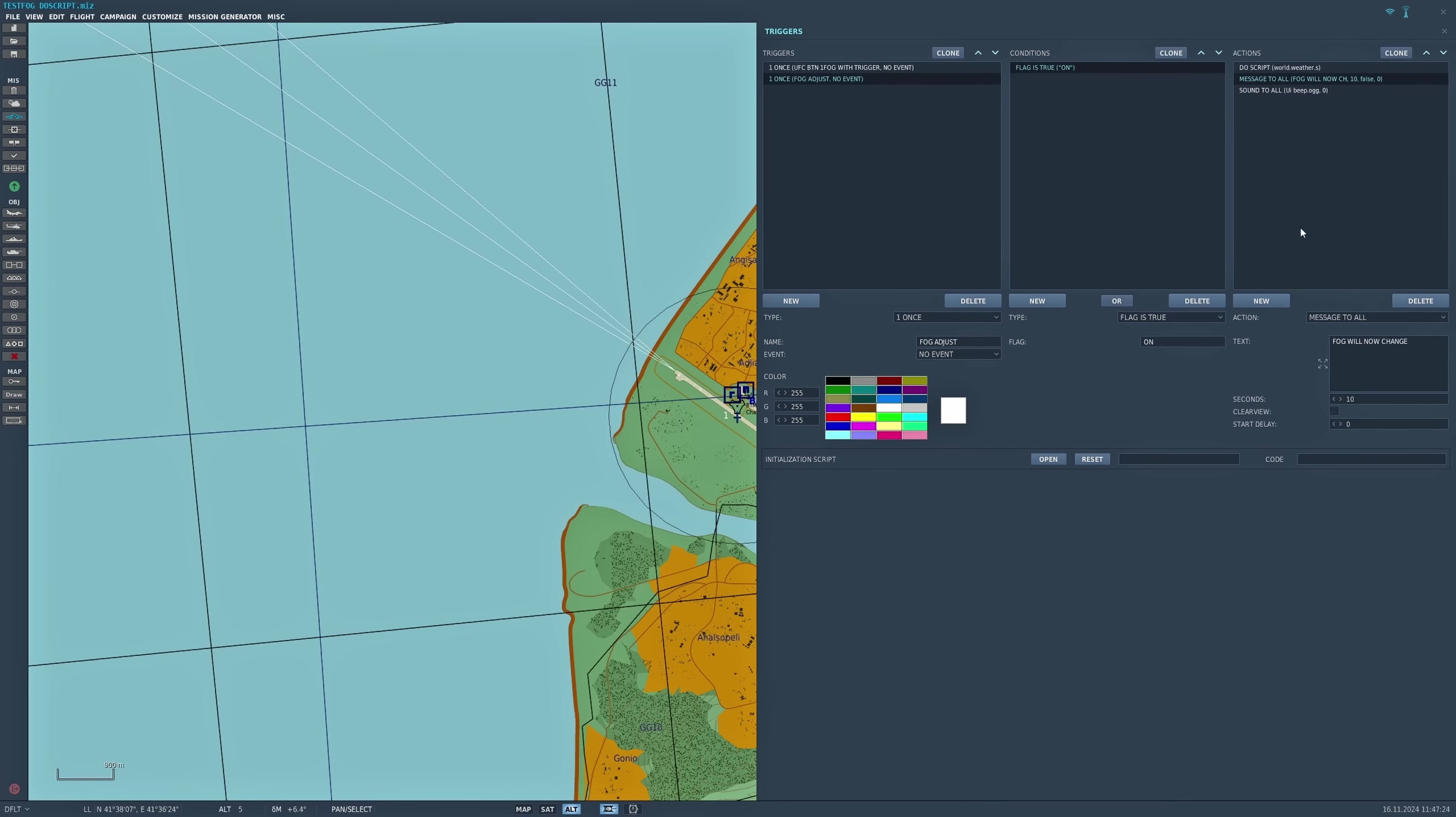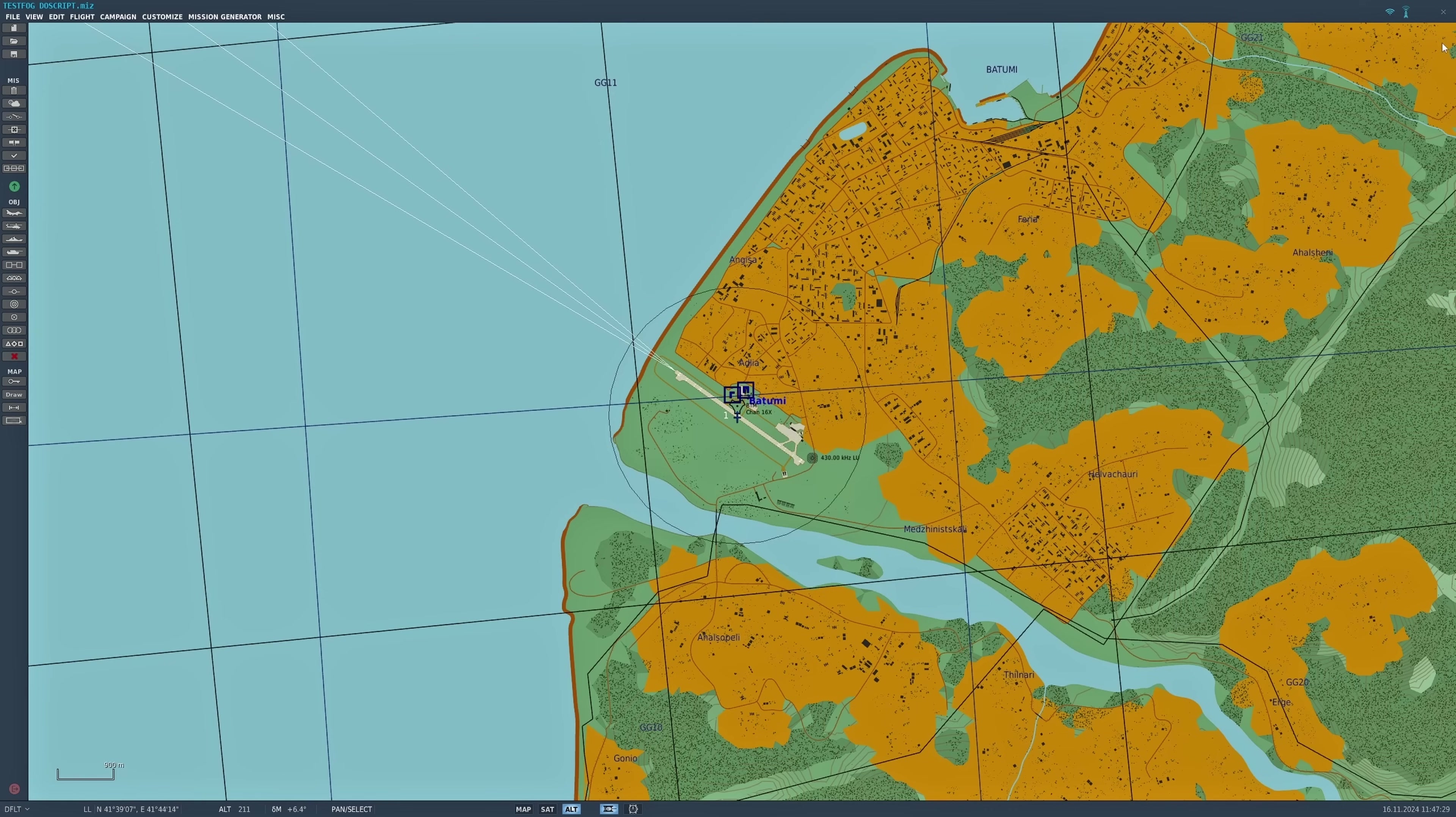I've also added a message saying that the fog will now change, and I've put in a sound file there as well. Let's go into the mission and see how well that works.